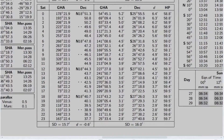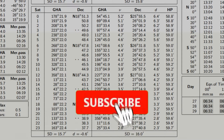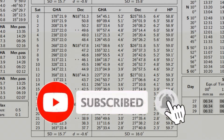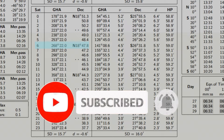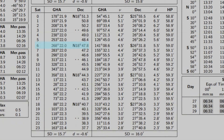On the left side is the time from 0 to 23. Look for the GHA of the sun at 06:00 hours, which is 268° 22.0'.